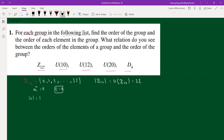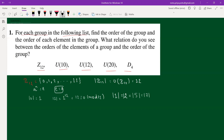The order of 0 is 1 since 0 is the identity. For element 1, we need 1×12 = 12 ≡ 0 mod 12, so the order of 1 is 12. In general, when gcd(12, k) = 1, the order is 12. So elements 1, 5, 7, and 11 all have order 12.